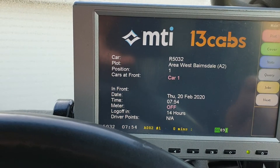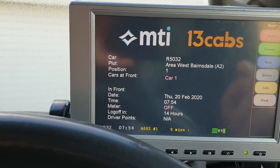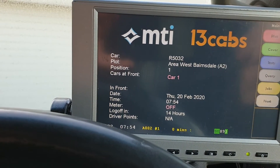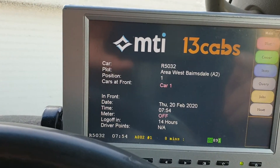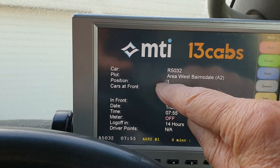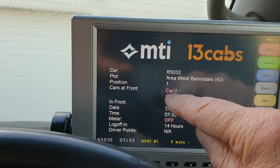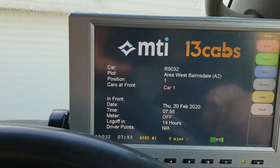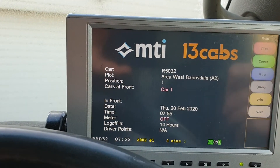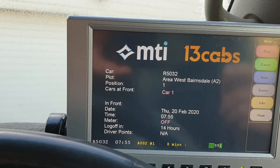The main button shows you all of your choices. You can see I'm in position 1 and I'm car 1, so I'm available for the first job that comes up in this area.